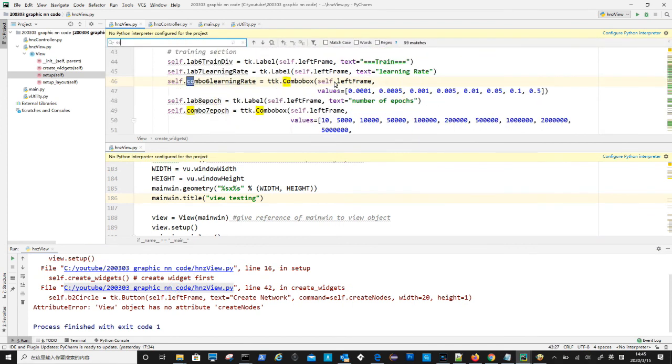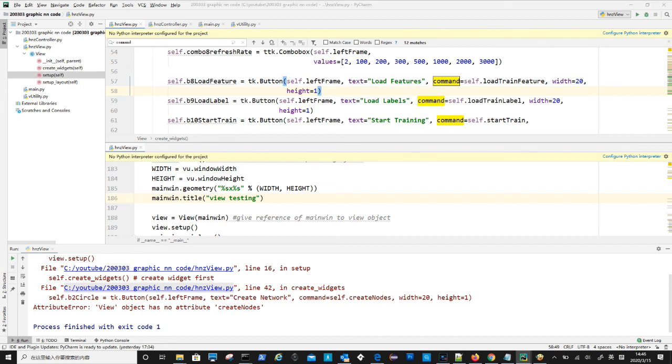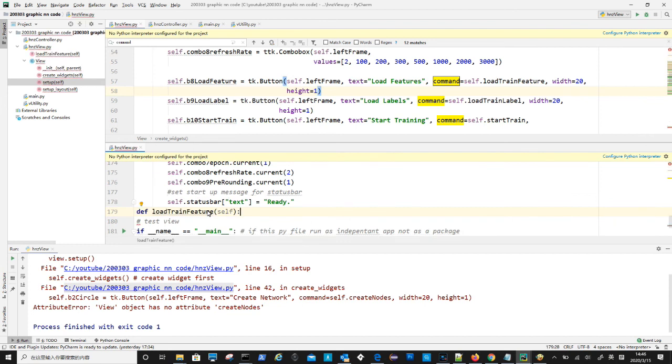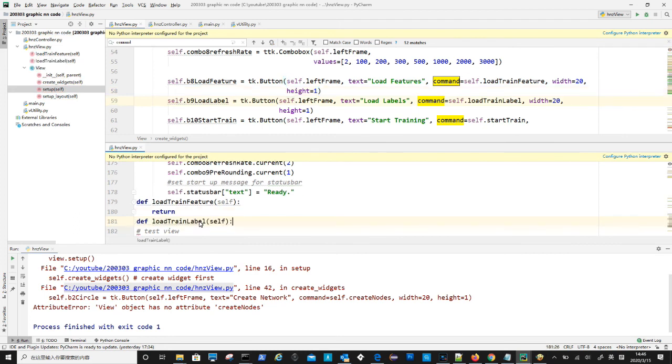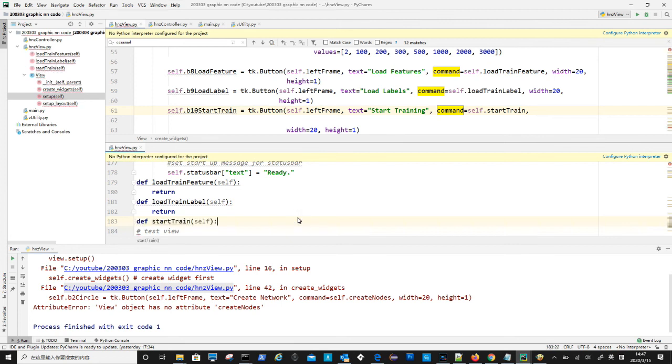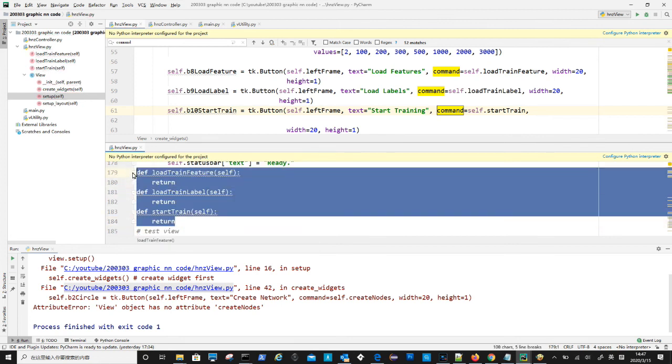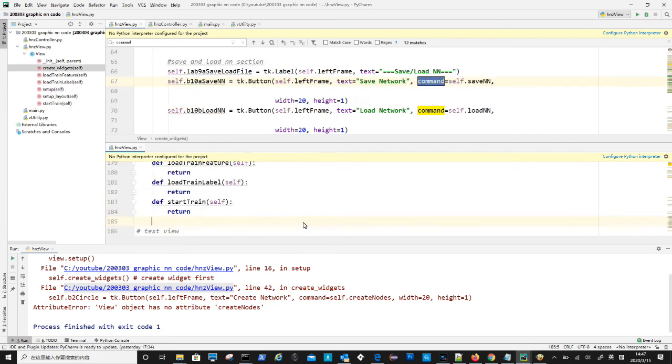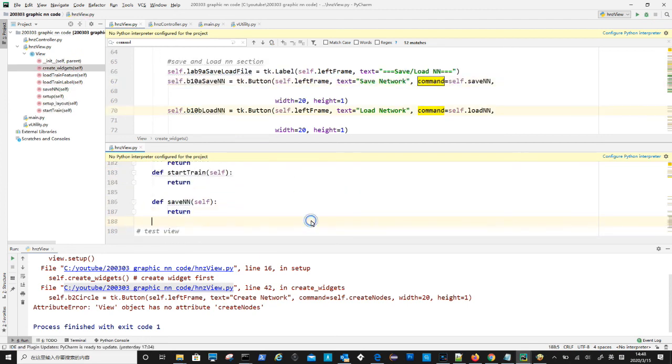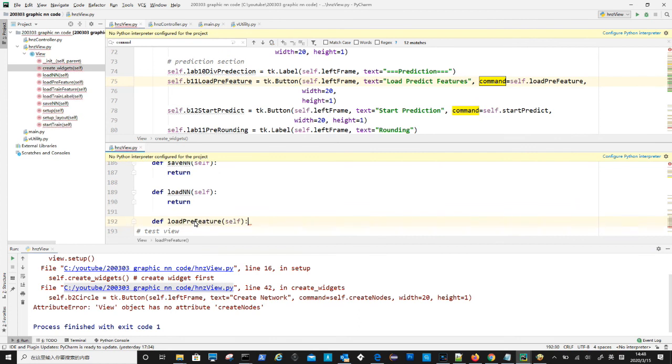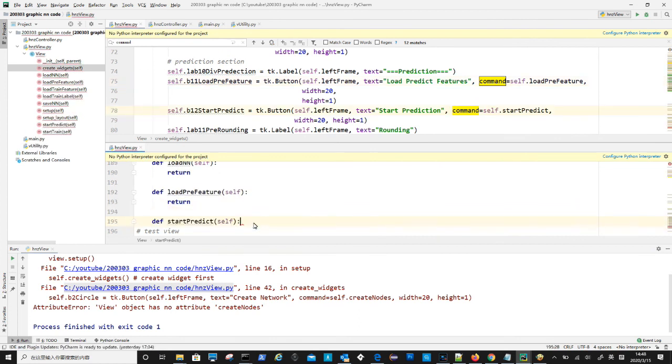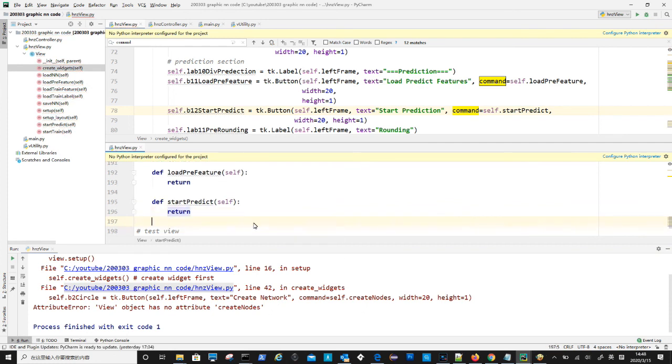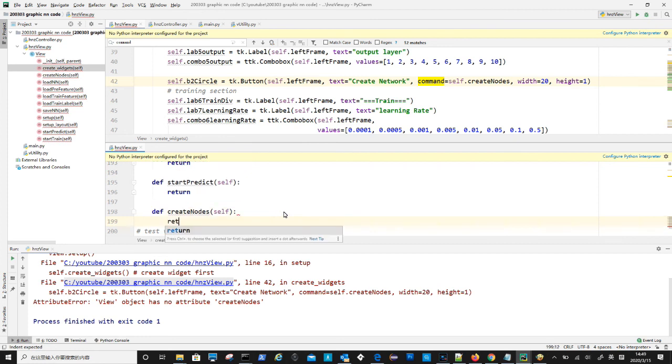The fixing is not too difficult. First let's do search for command on top window. All the command words will now be highlighted, now we just need to create corresponding method in the lower window. Both windows are open the same hnz view .py file. First is to create load train feature method, create load train label method, create start train method for start train button, create save neural network method, create load neural network method, create load prediction feature method, create start prediction method for start predict button, create create nodes method for create network button.